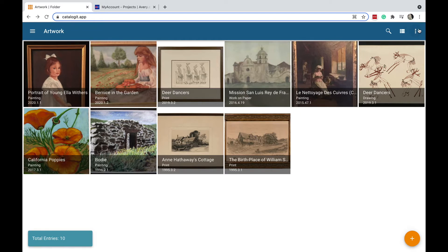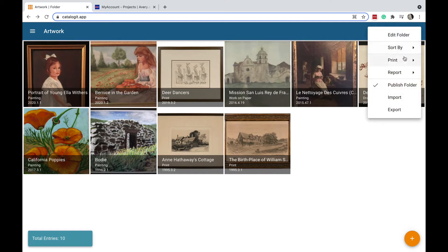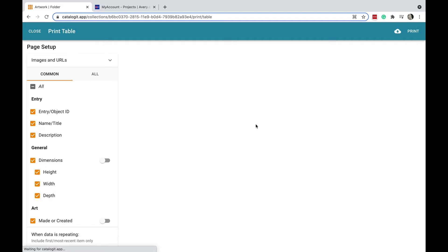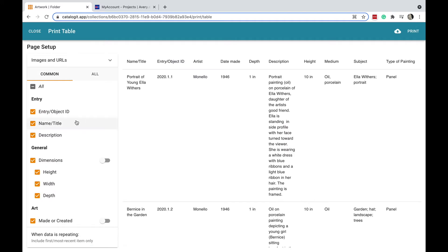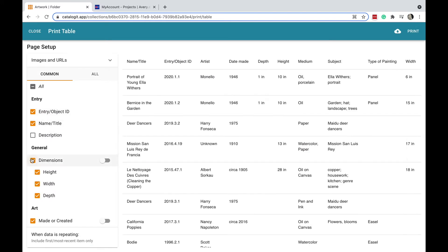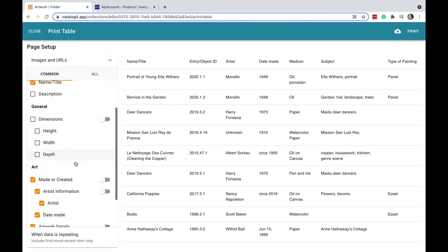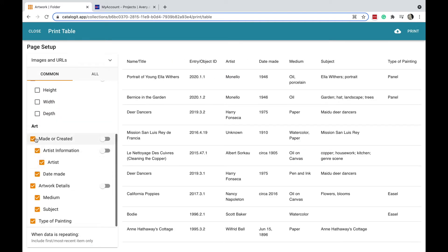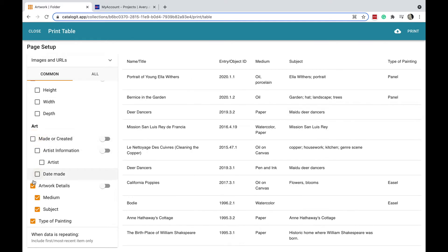I'm actually going to start here from the Actions menu, these three dots here in the corner, and I'm going to select Print Table. This is to extract the data that I want to appear in my label. So I want this to be a pretty basic label here, I'm going to unselect most of these other items.